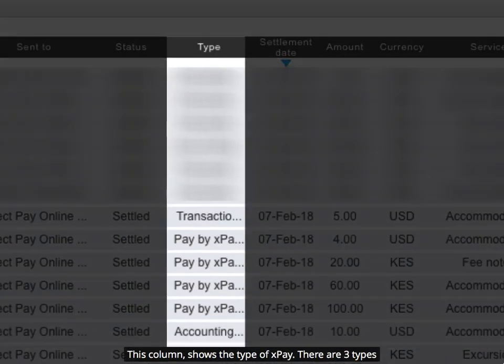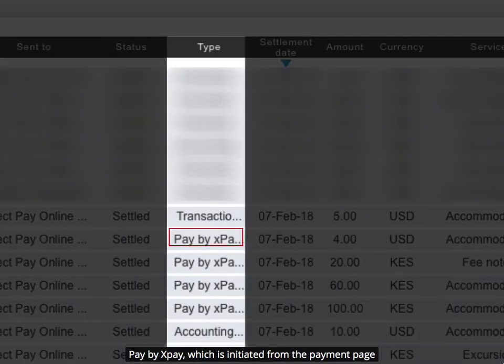This column shows the type of XPay. There are three types. Pay by XPay, which is initiated from the payment page.